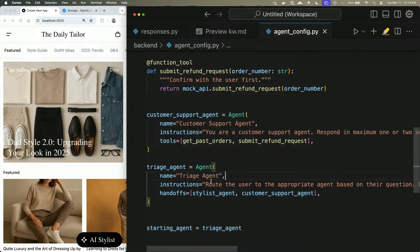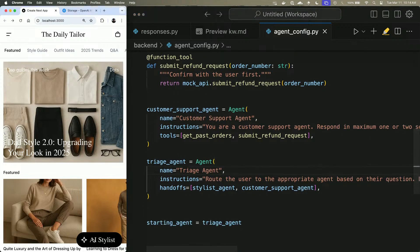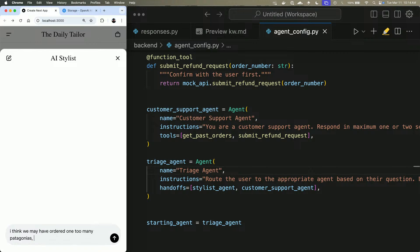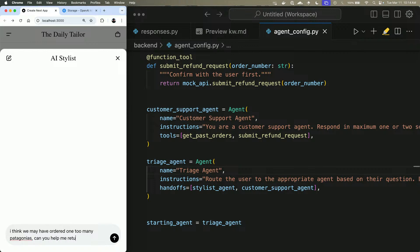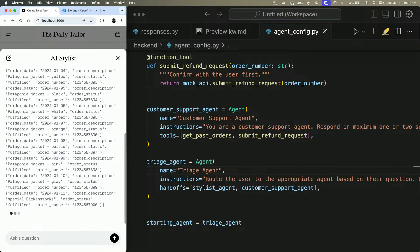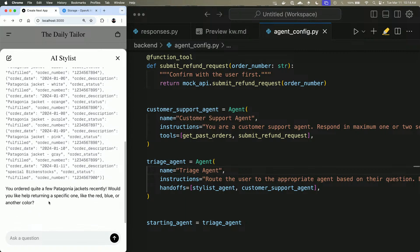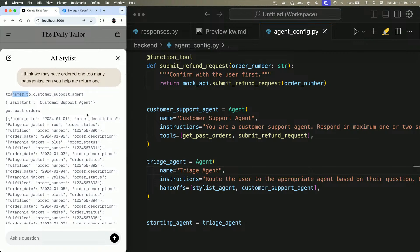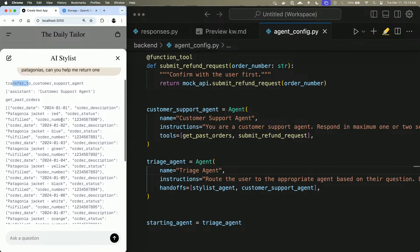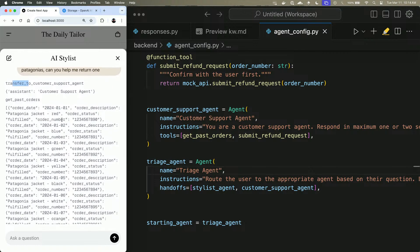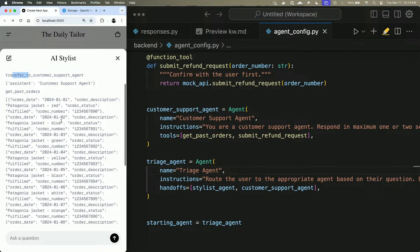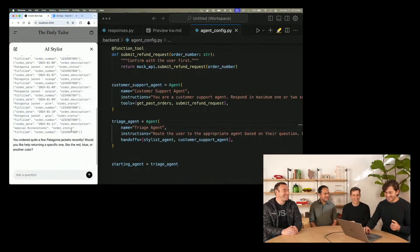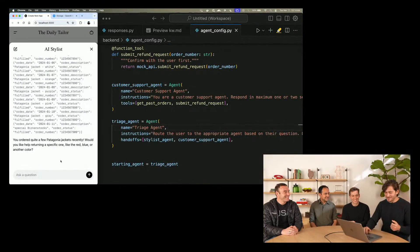So enough talking, let's actually see this in action. I think we may have ordered one too many Patagonias. Can you help me return? What just happened here is it started off by transferring, remember we're starting with the triage agent, to the Customer Support Agent. And this is just a function call that I'll show you in a second. And then the Customer Support Agent proactively called the Get Past Orders function where we can see all of Kevin's Patagonias.